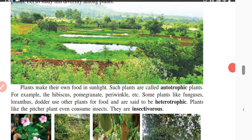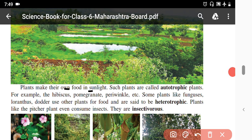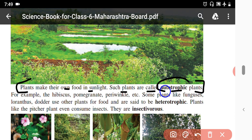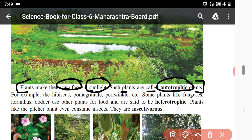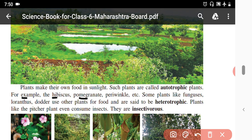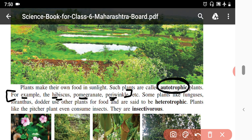Plants that make their own food in sunlight are called autotrophic plants. This is the definition of autotrophic plants — plants which make their own food using sunlight. For example, hibiscus, pomegranate, periwinkle, and mogara — these are plants with green leaves that make their own food. These are examples of autotrophic plants.